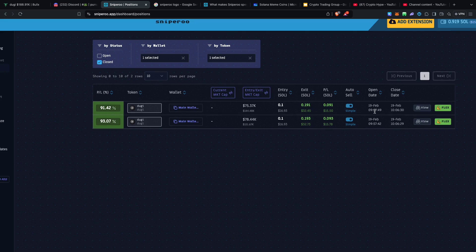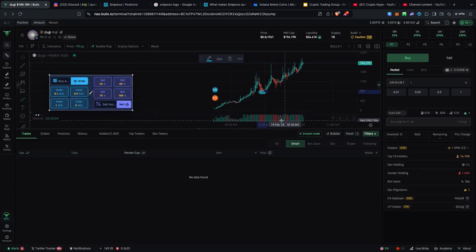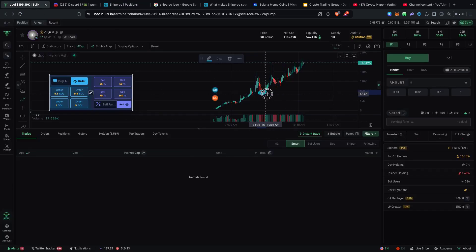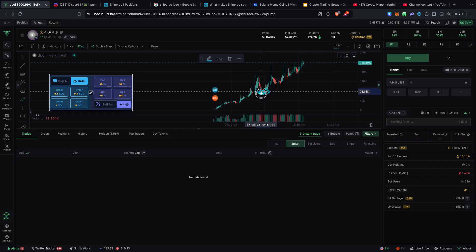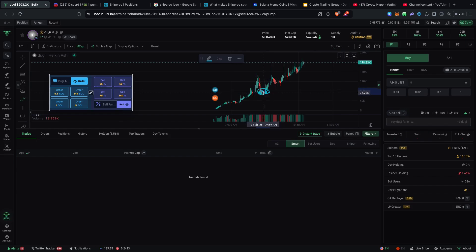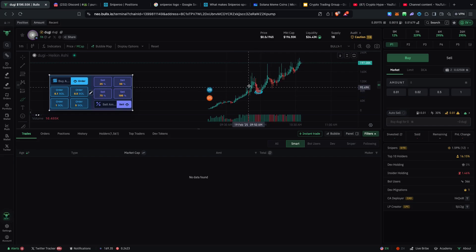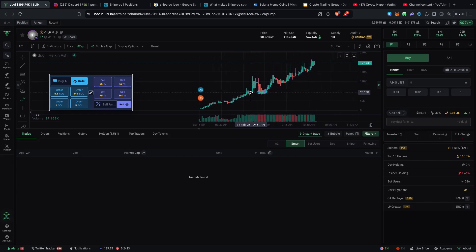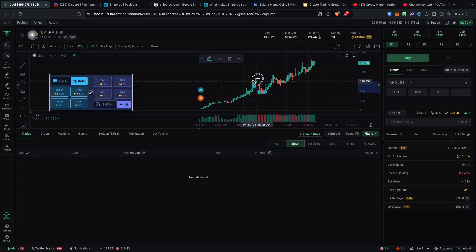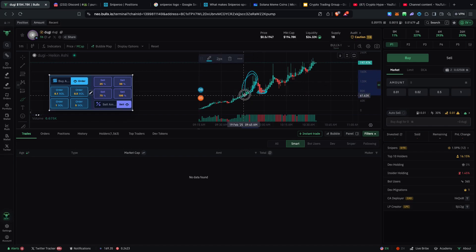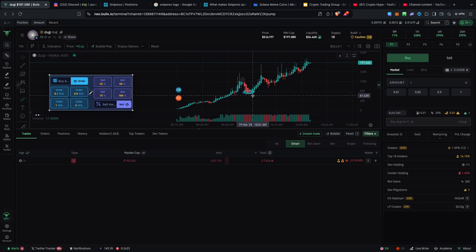To be precise with you it was around this level. This is where I entered. It was like right here around 9:47. This is precisely the entry that I got, this dump right over here. This is one of reasons why everything that I talk about I do practice what I preach and we sniped the shit out of this particular coin.